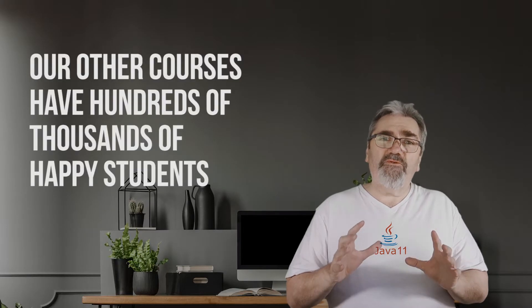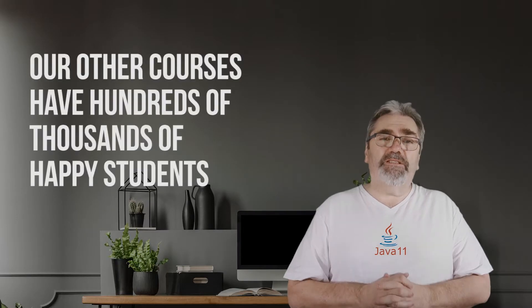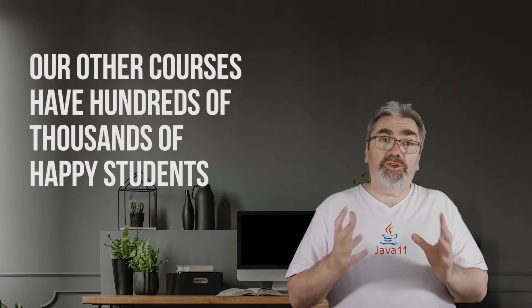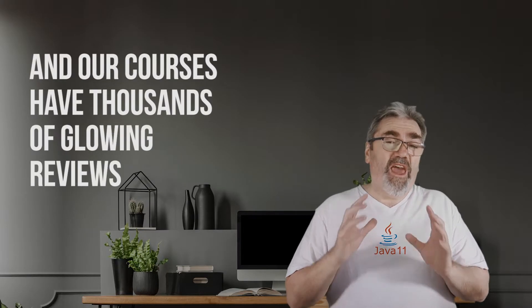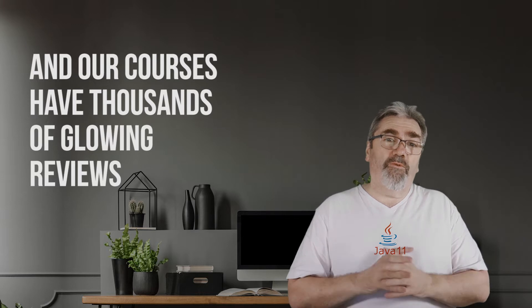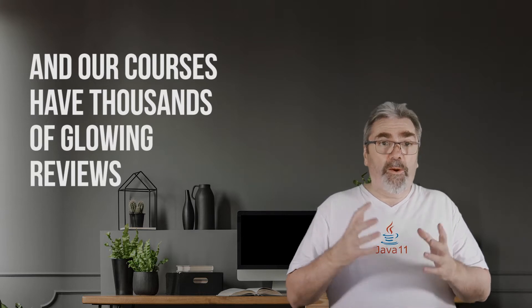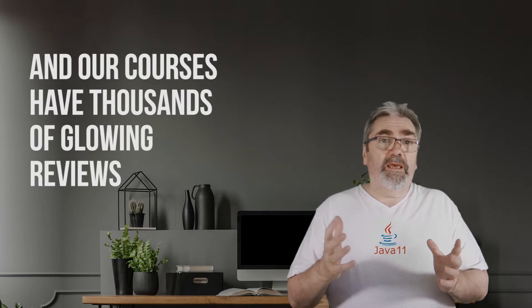So we've got hundreds of thousands of happy students and thousands of glowing reviews in our other courses on Udemy. All right, so the course is backed by Udemy's 30-day money-back guarantee. So if you try the course and find it's not for you, then you can return it without any hassle.